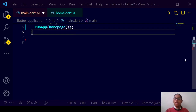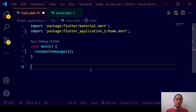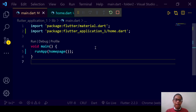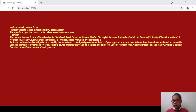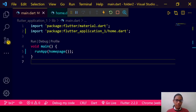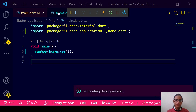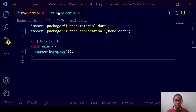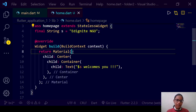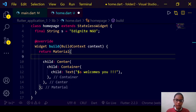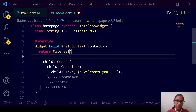Let us have home page and run this home page app. Let us start debugging. We have an error. Let us move to Visual Studio Code and terminate the debug session. Go to our home page and return home. Let us write 'MaterialApp' over here.